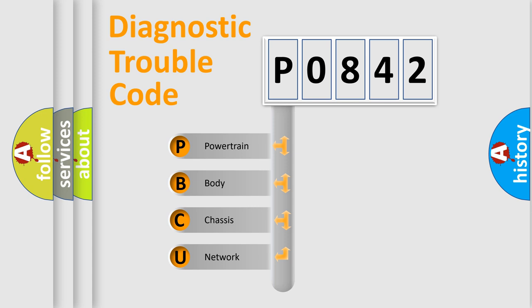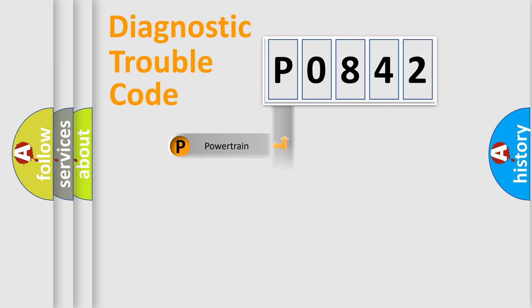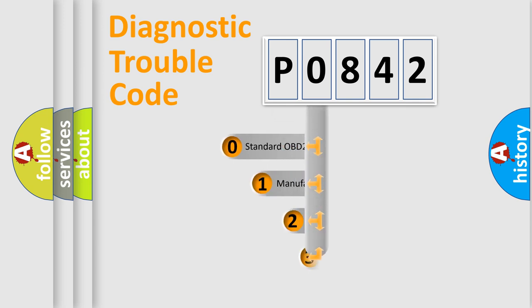We divide the electric system of automobiles into four basic units: Powertrain, Body, Chassis, and Network. This distribution is defined in the first character code.